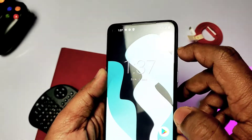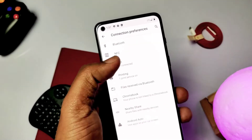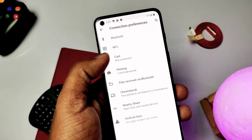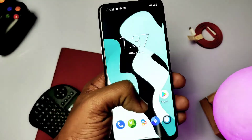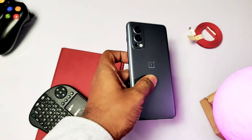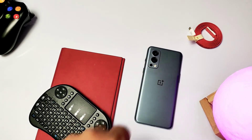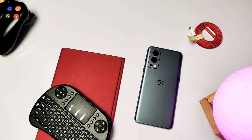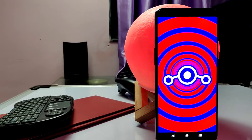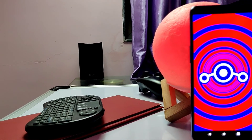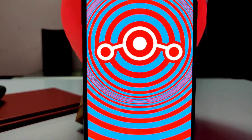If you are bored of OxygenOS or any ColorOS-based ROM, this is definitely a new experience — everything is clean, fast, no bloatware, and has awesome minimal customizations. Battery life has not been tested yet; I will post a separate message in the comments after testing it for at least two days. That's it for today guys — if you like my hard work, please like and share this video, subscribe to the channel, press the bell icon for notifications. Thanks for watching, see you next time, bye bye, take care.